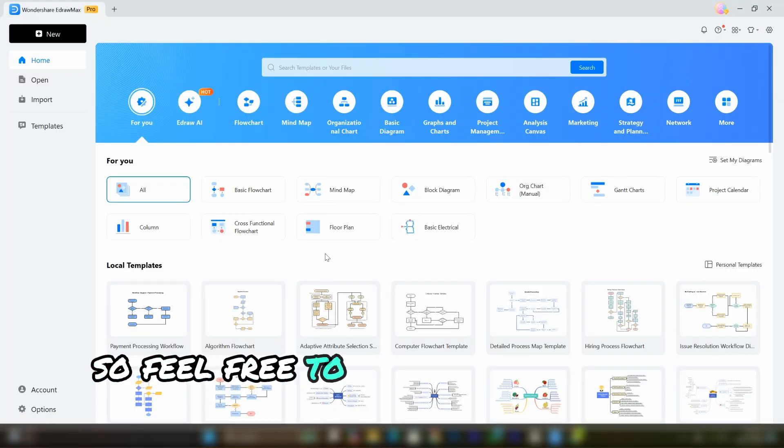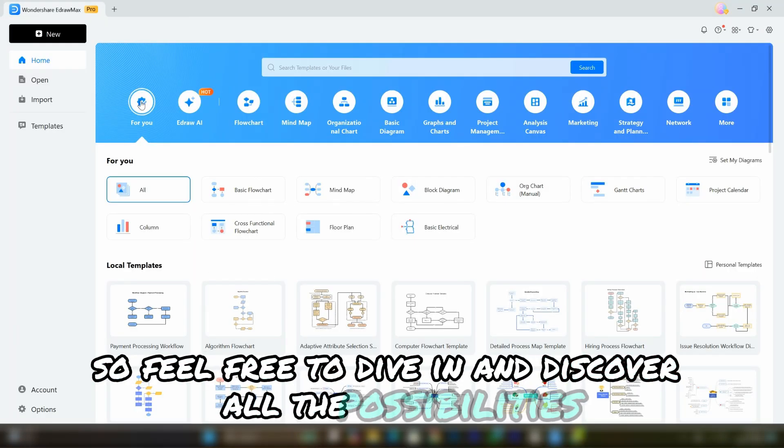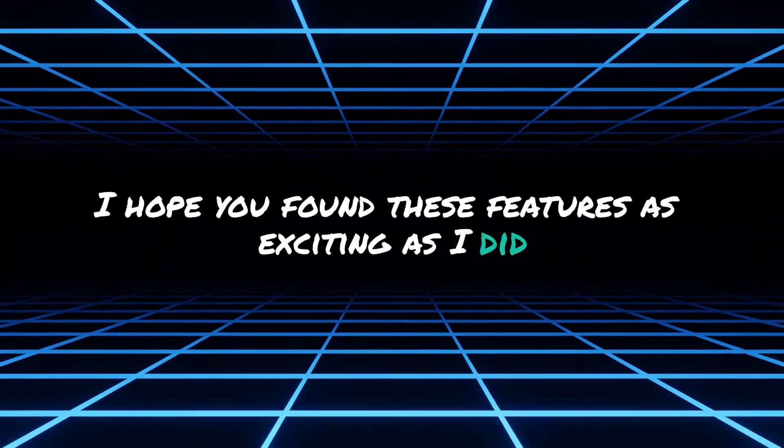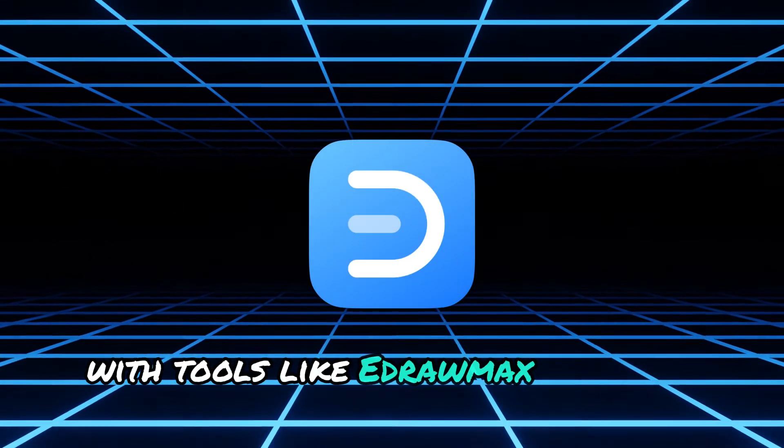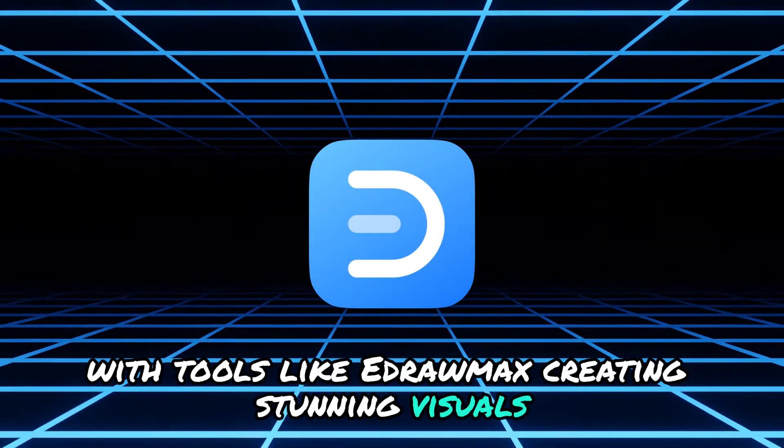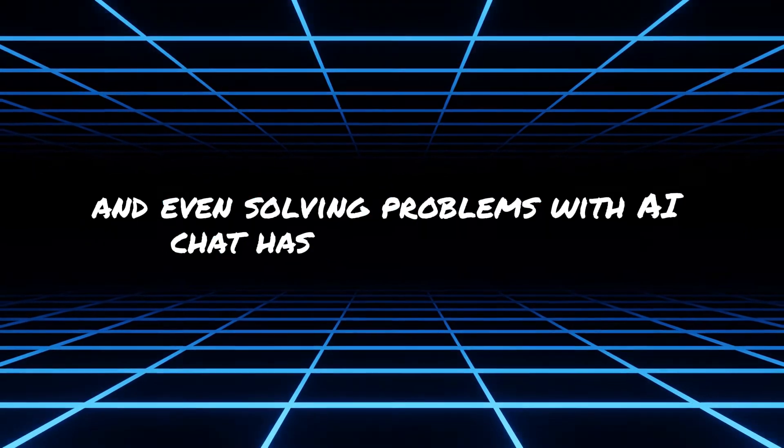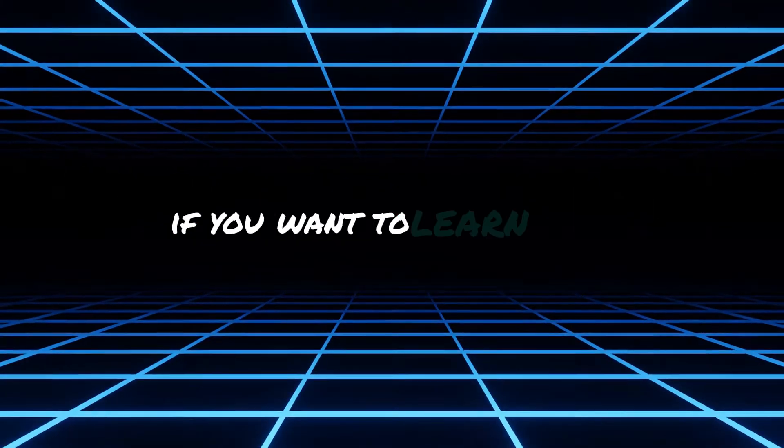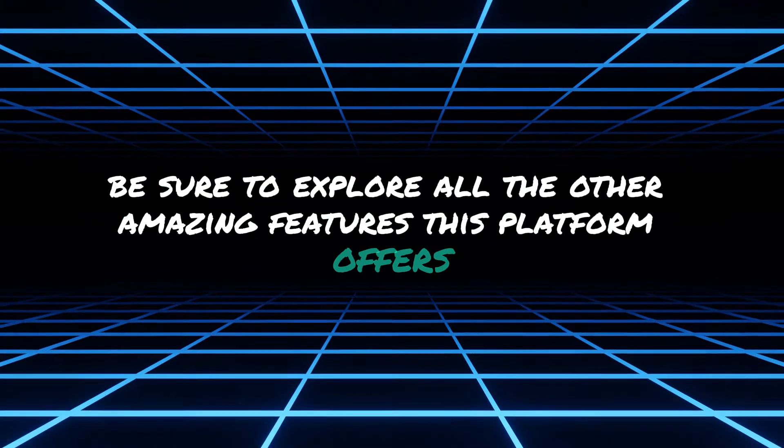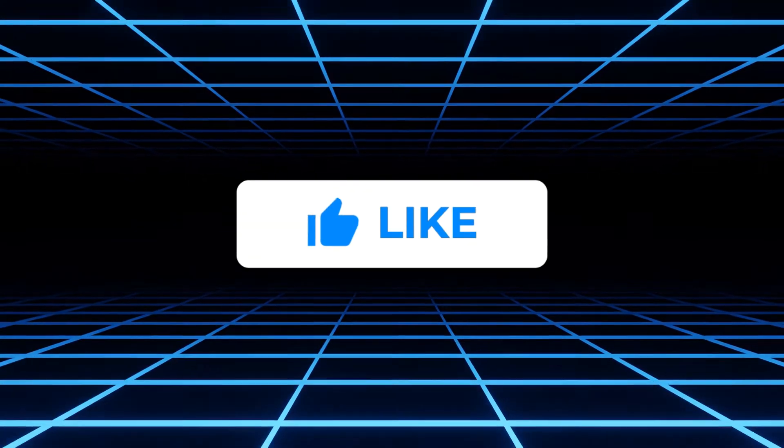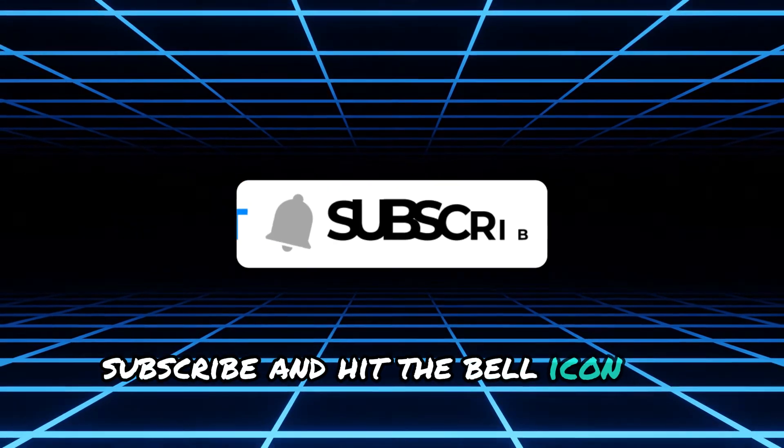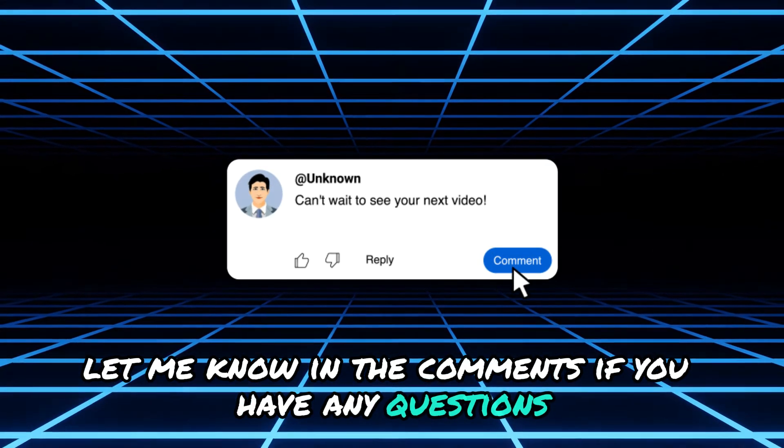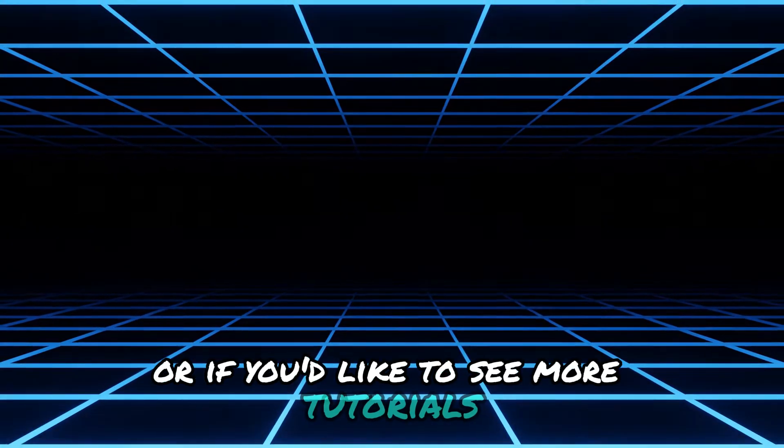So feel free to dive in and discover all the possibilities. Thanks for watching. I hope you found these features as exciting as I did. With tools like Edraw Maxx, creating stunning visuals, flowcharts, and even solving problems with AI chat has never been easier. If you want to learn more, be sure to explore all the other amazing features this platform offers. Don't forget to like, subscribe, and hit the bell icon so you never miss an update. Let me know in the comments if you have any questions or if you'd like to see more tutorials.